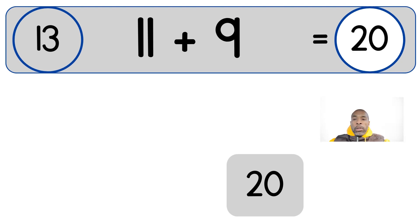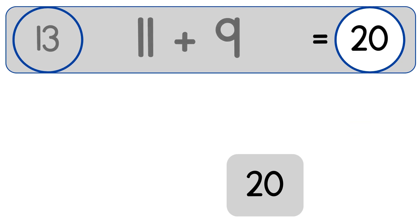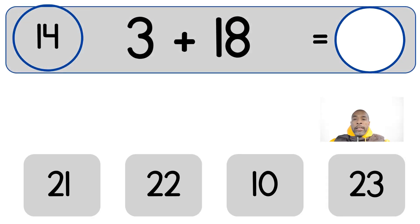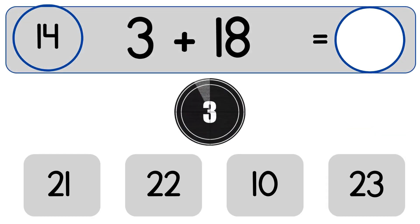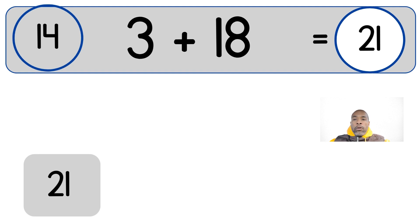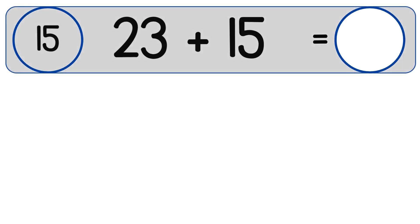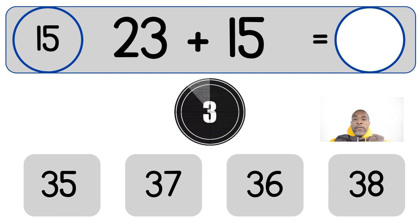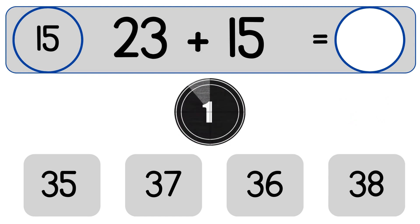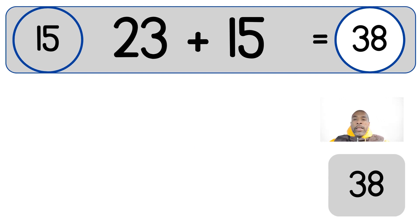11 plus 9 equals 20. 3 plus 18. 3 plus 18 equals 21. 23 plus 15. 23 plus 15 equals 38.